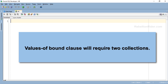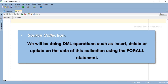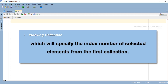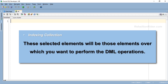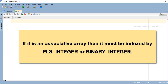The VALUES OF bound clause requires two collections. The first collection is the source collection — we will perform DML operations such as insert, delete, or update on its data using the FORALL statement. The second collection is the indexing collection, which specifies the index numbers of the selected elements from the source collection on which you want to perform the DML operations. This indexing collection must be a nested table or an associative array indexed by PLS_INTEGER or BINARY_INTEGER. You can read more about the restrictions of VALUES OF on the blog — link is in the description.